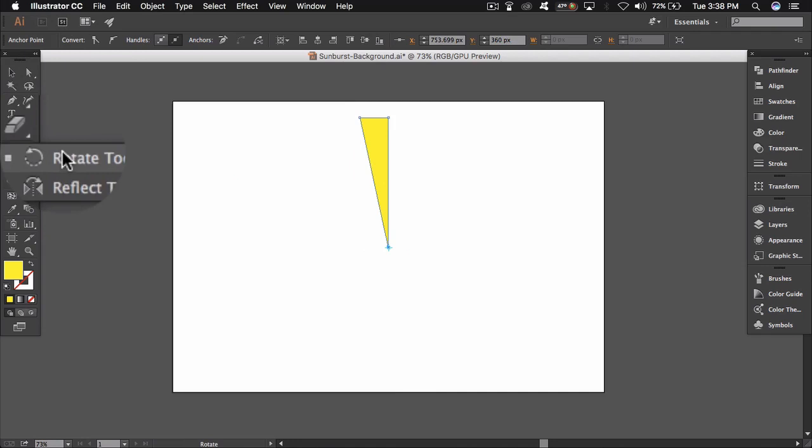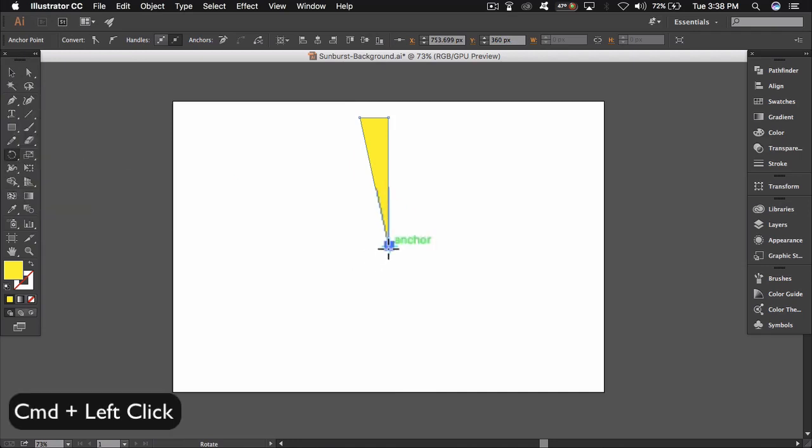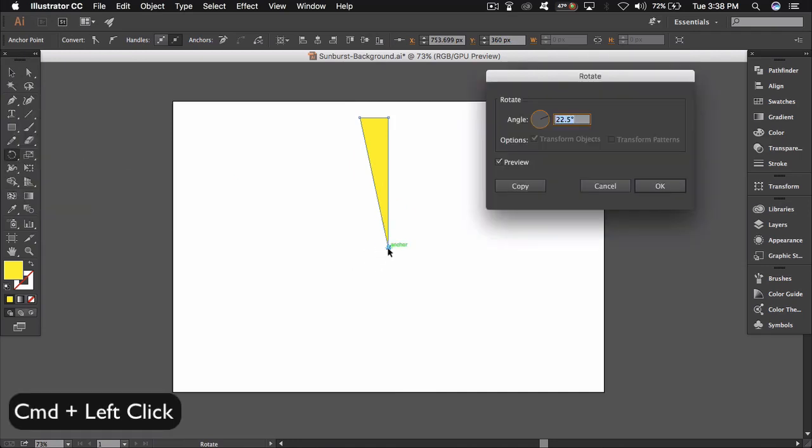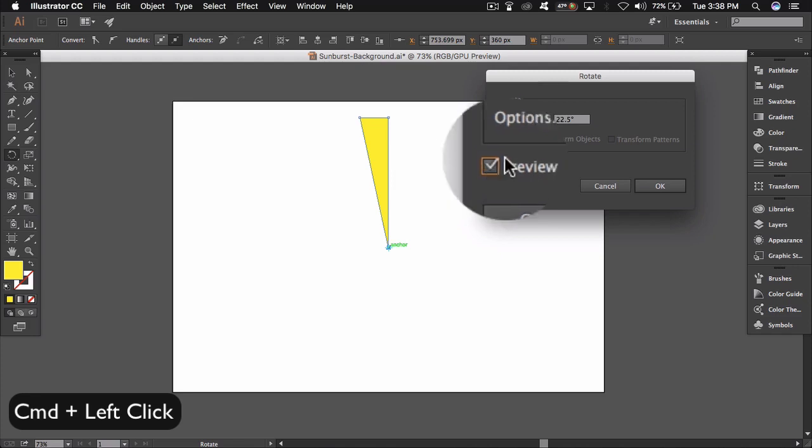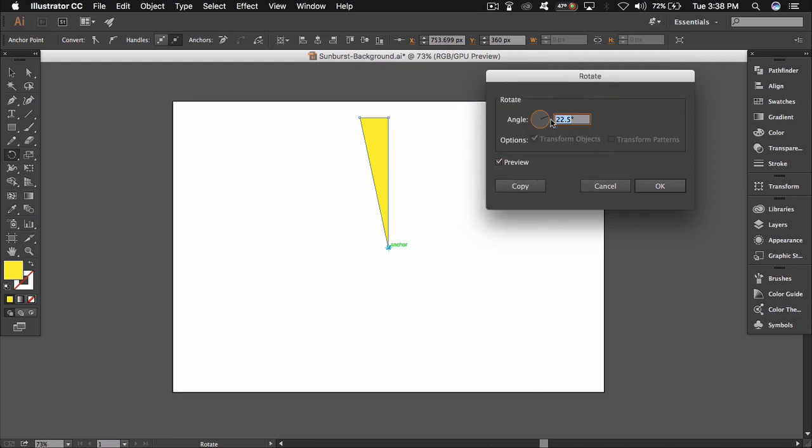Select the rotate tool and choose a below point, then alt and left click. Write 22.5 angle, check preview and click copy button.